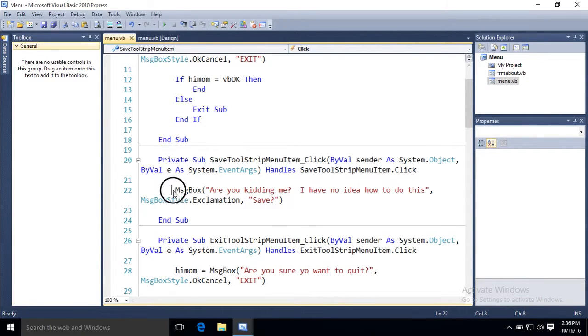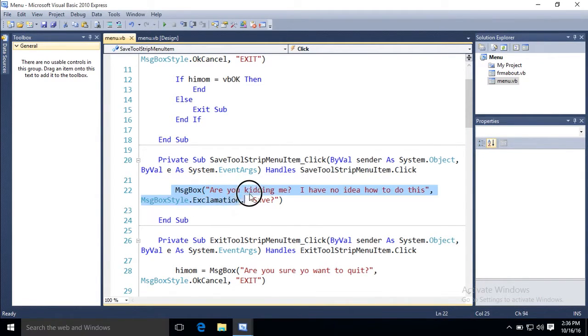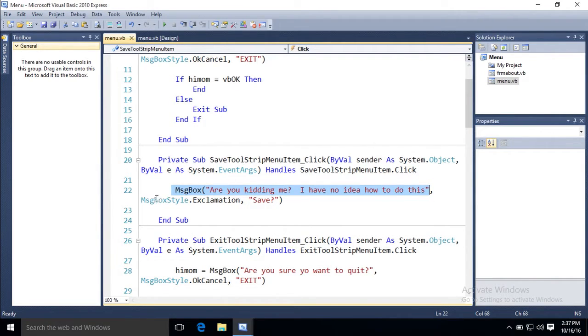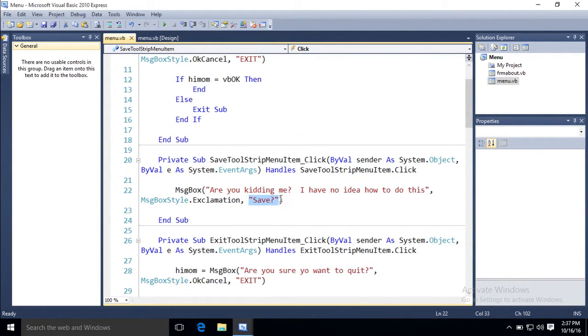And you can see I typed message box, are you kidding me? I have no idea how to do this as the prompt, comma, message box style exclamation, and the title save.